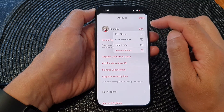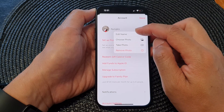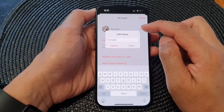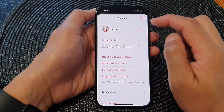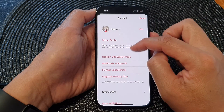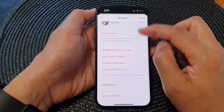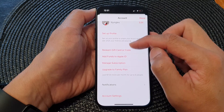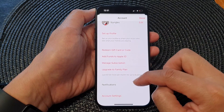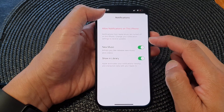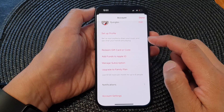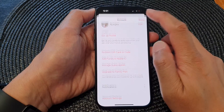Then tap on Edit and you can choose to edit your name. After that you can go down the list and choose any changes to notifications. Then tap on Done.